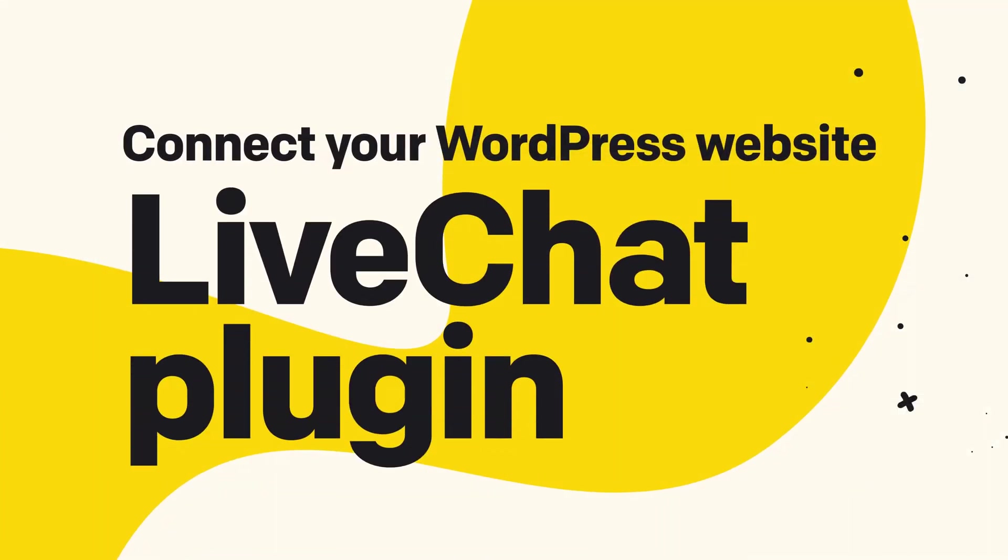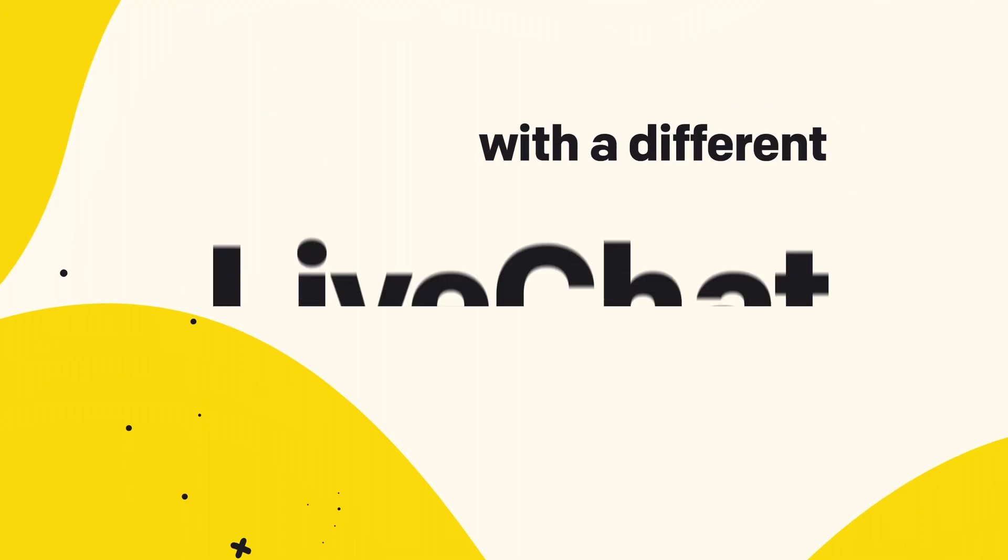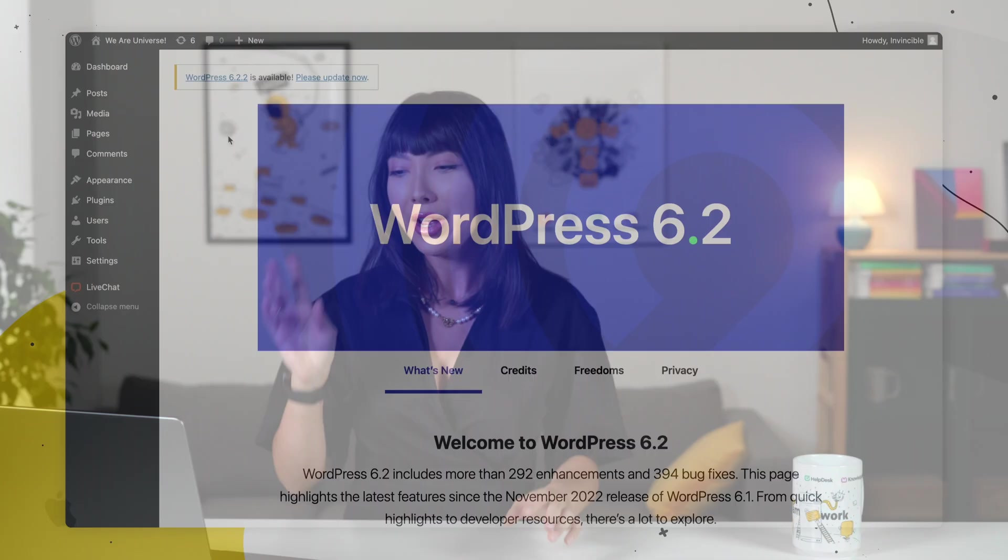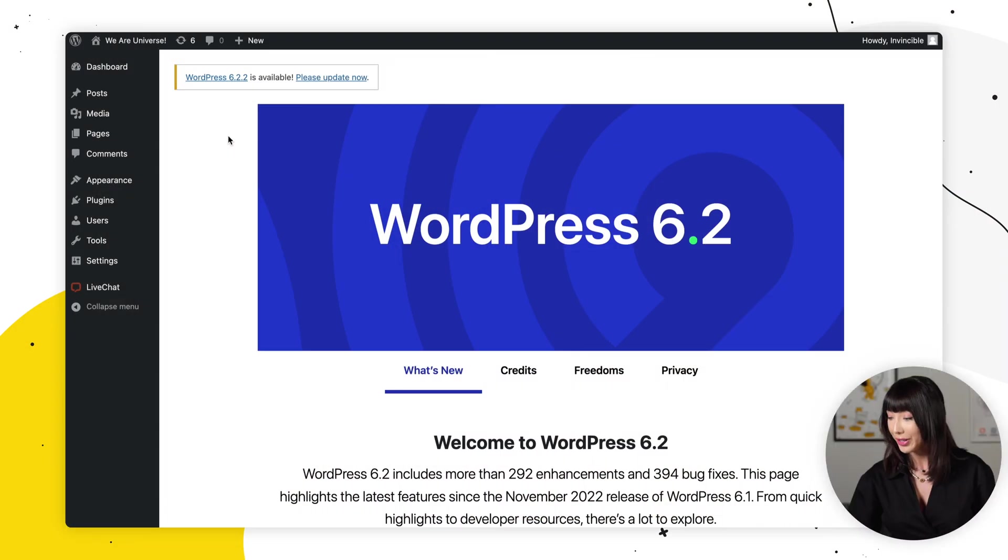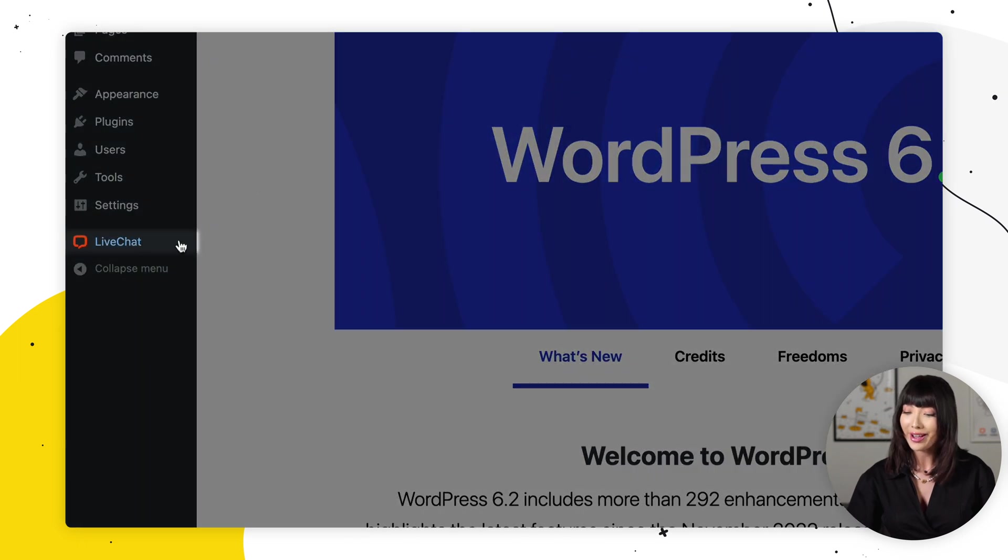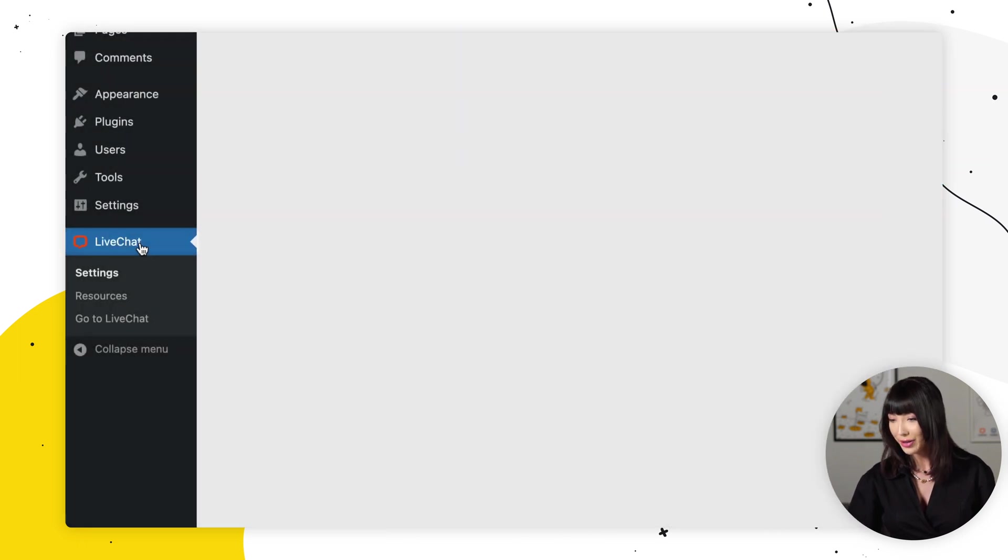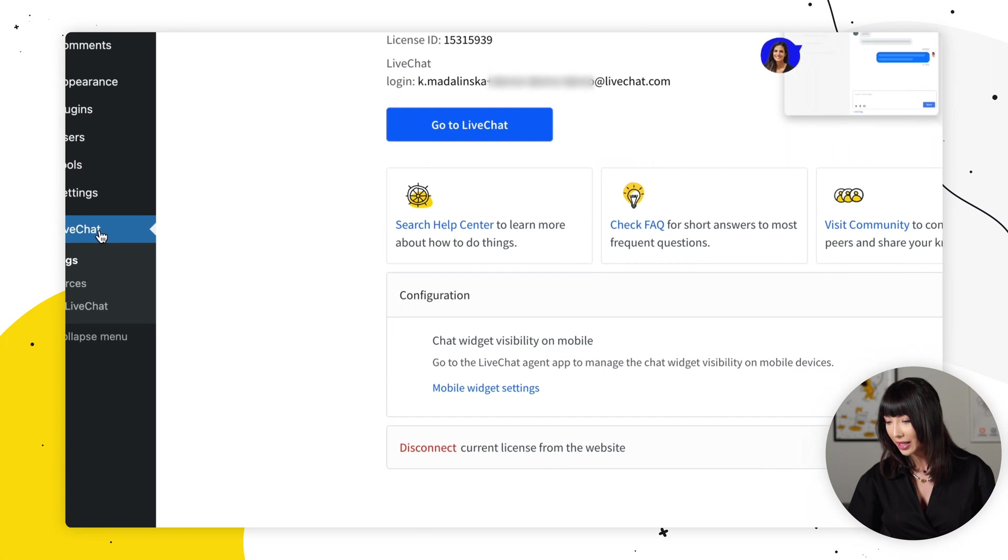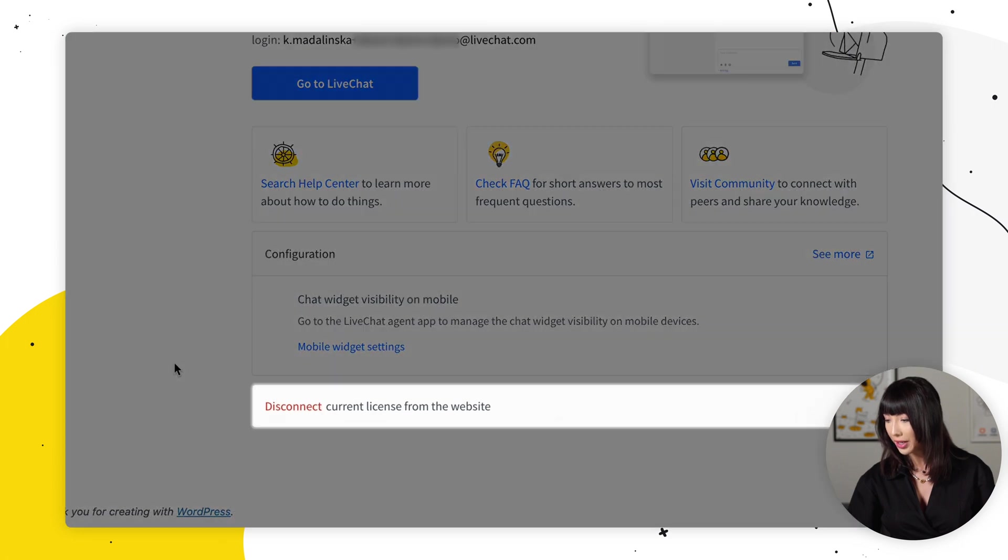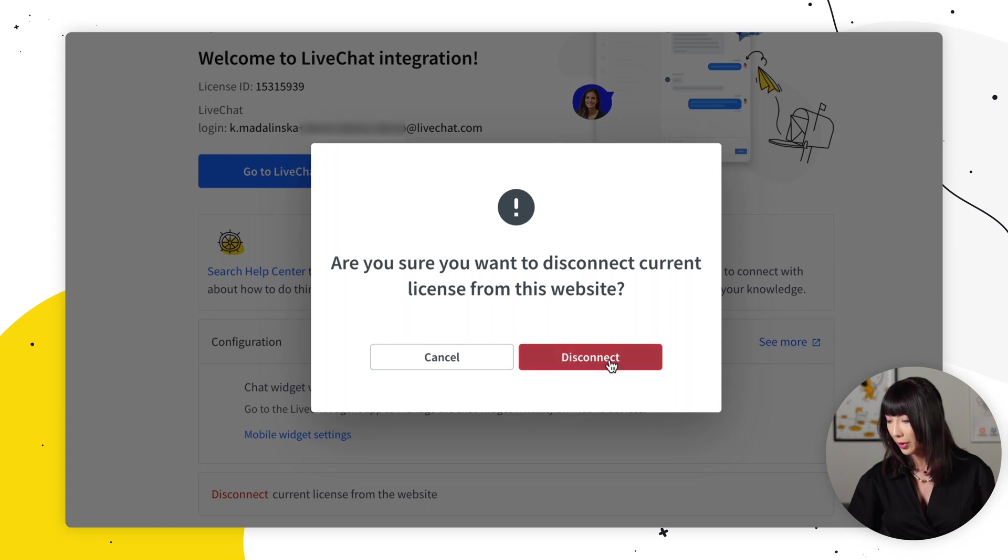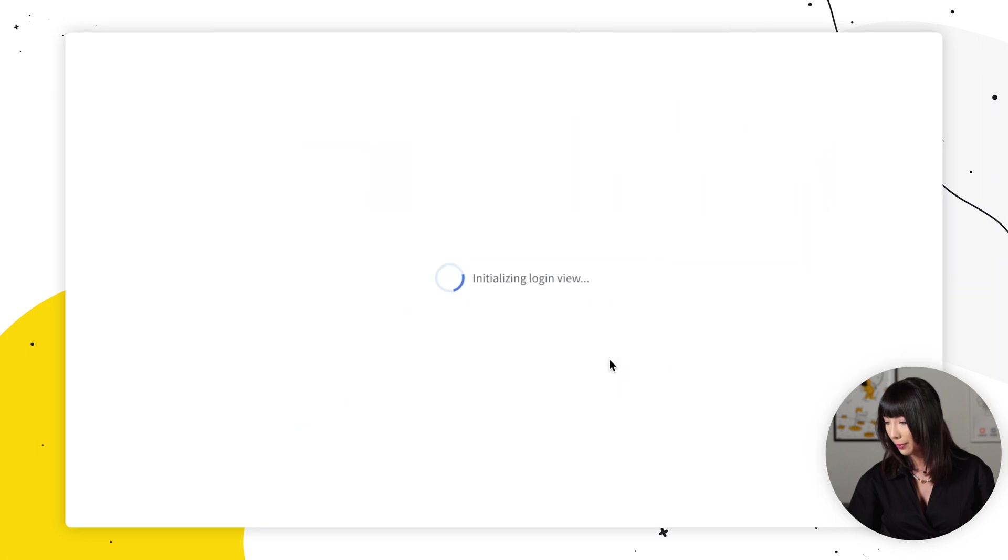So if you need to connect your WordPress live chat plugin with a different live chat license, here's how you can do it. In the WordPress dashboard, you want to go to live chat on the sidebar and you want to click on disconnect right here. You want to confirm by clicking on disconnect in the modal that pops up.